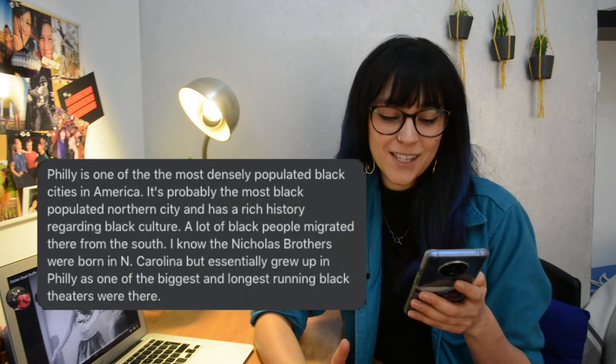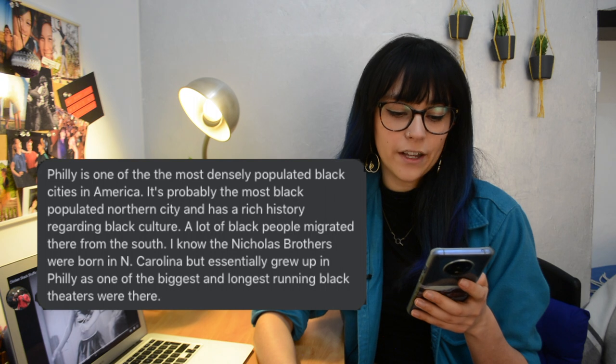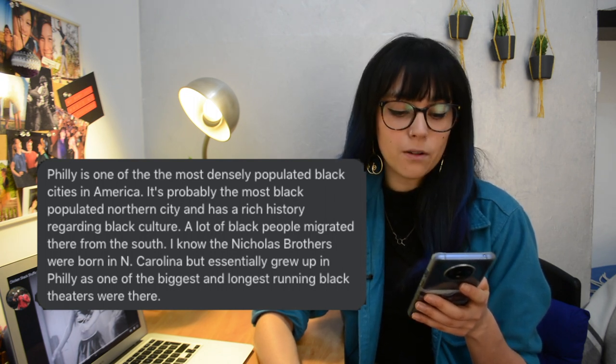For those of you who, like me, don't have a great understanding of American geography and how culture and geography intersect, I had a quick chat with Shelby L. Johnson about Philadelphia. I wanted to understand why Tilly Fripp coming from Philadelphia meant that she could cook amazing fried chicken. To quote Shelby: 'Philly is one of the most densely populated black cities in America — probably the most black populated northern city — and has a rich history regarding black culture. A lot of black people migrated there from the south.' So her coming from Philadelphia is actually super interesting: she moved from one very densely populated black city with a tradition of great southern food to Harlem to continue that tradition.